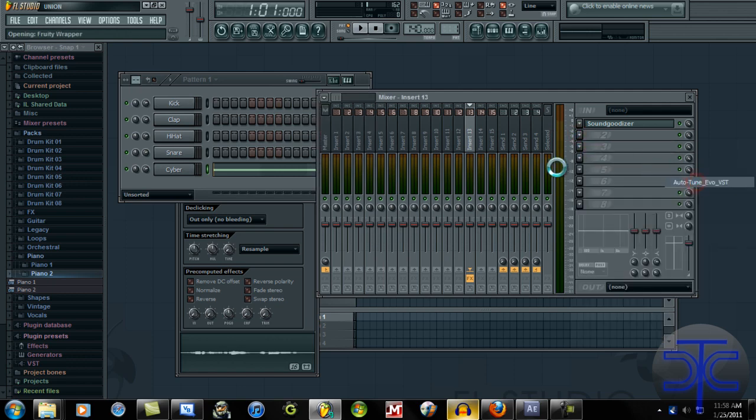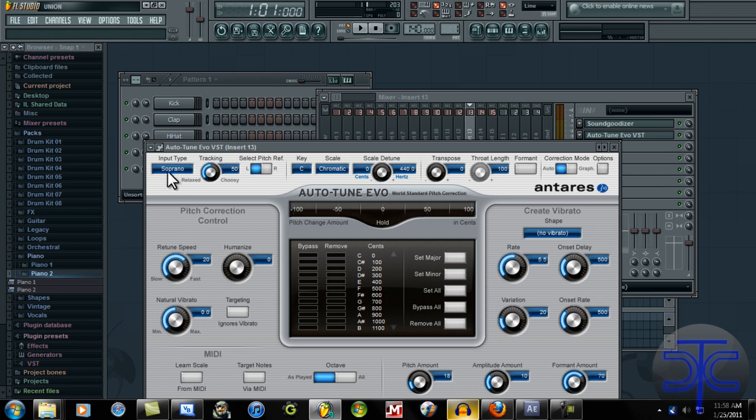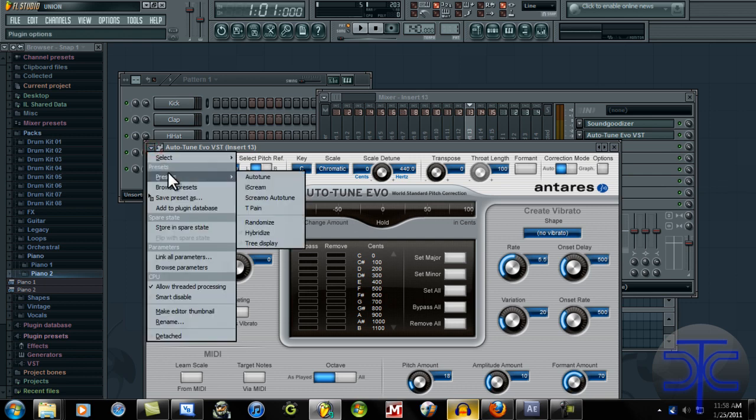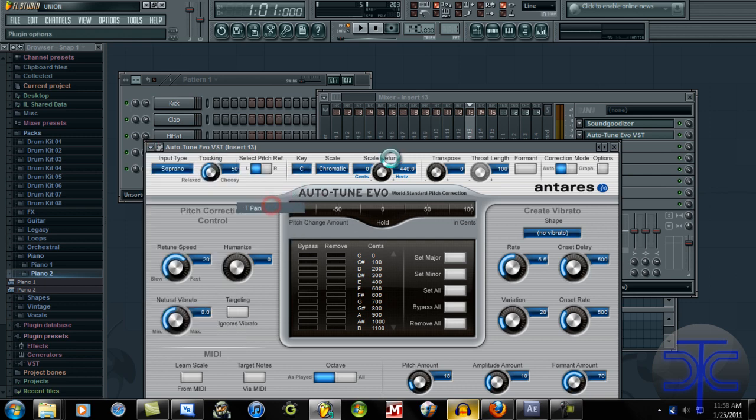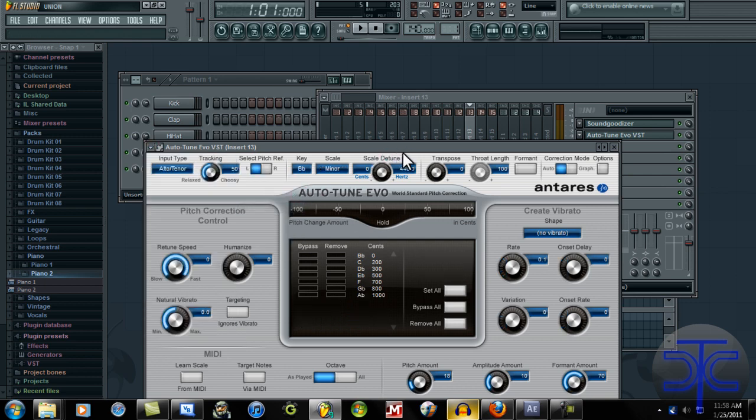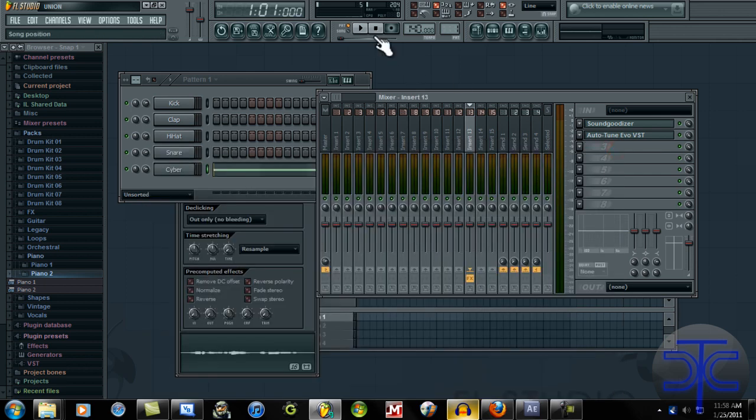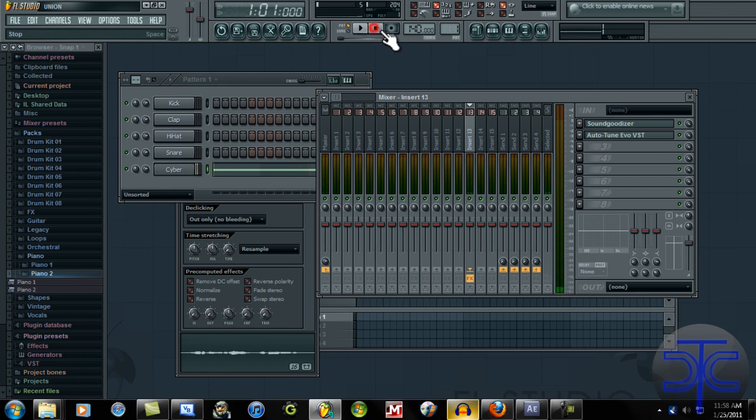Auto-tune Evo. Cybercrisis tutorials have been engaged. Alright.